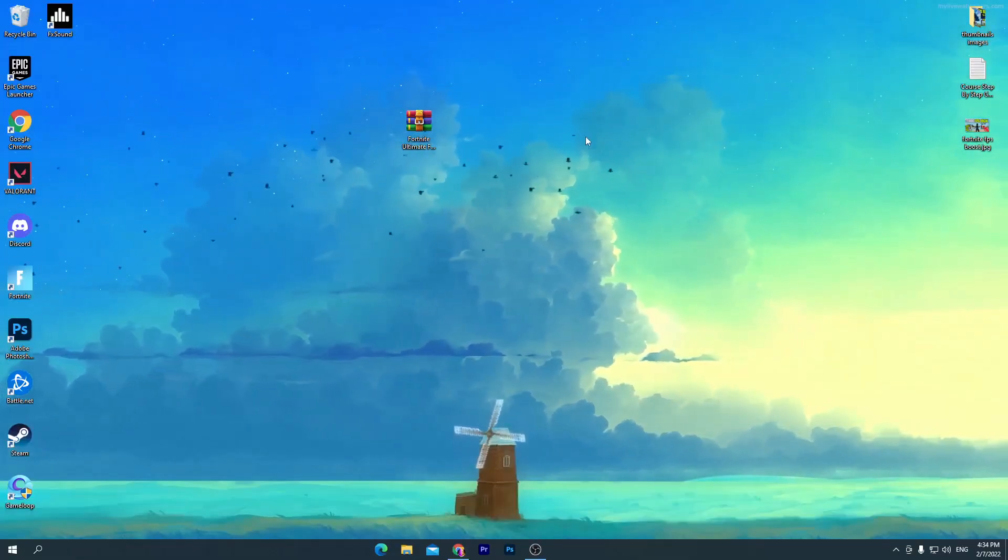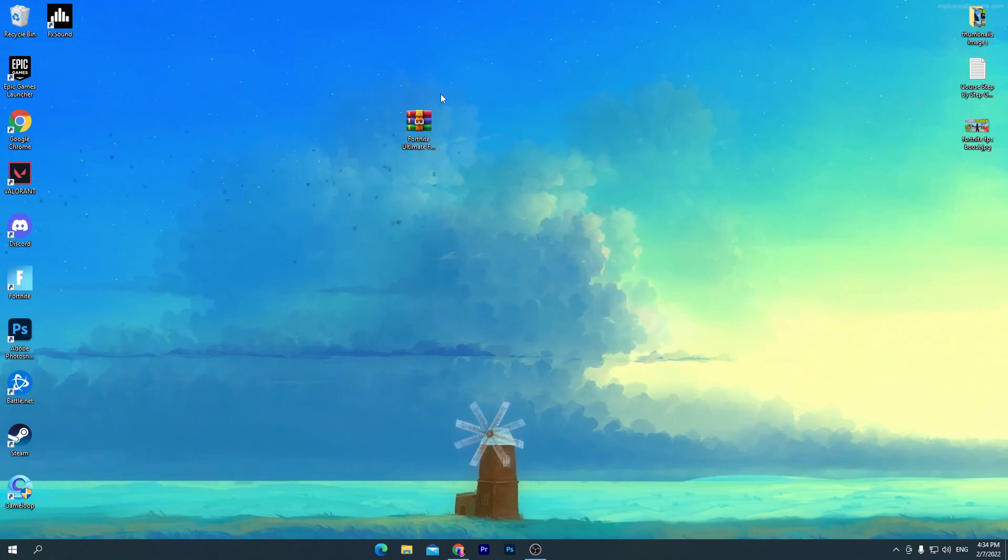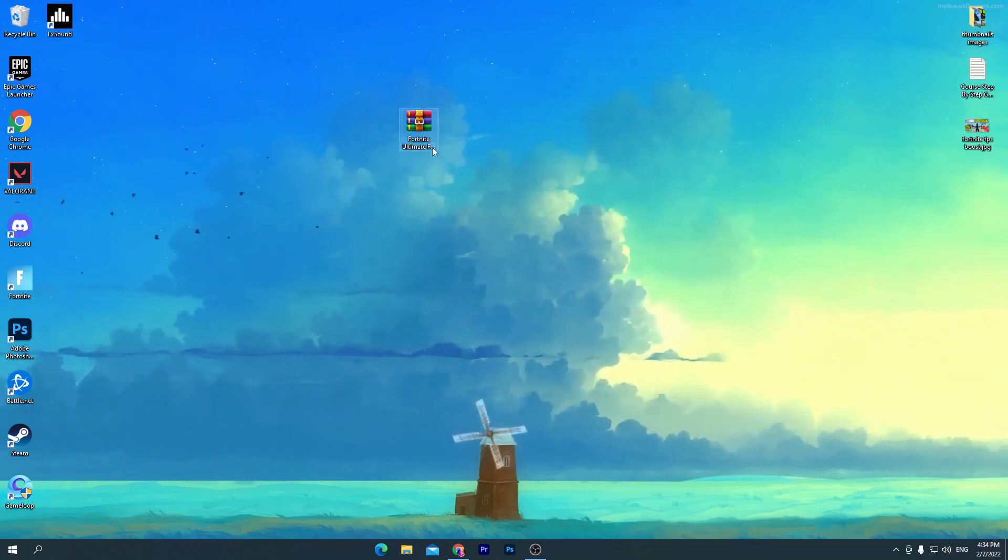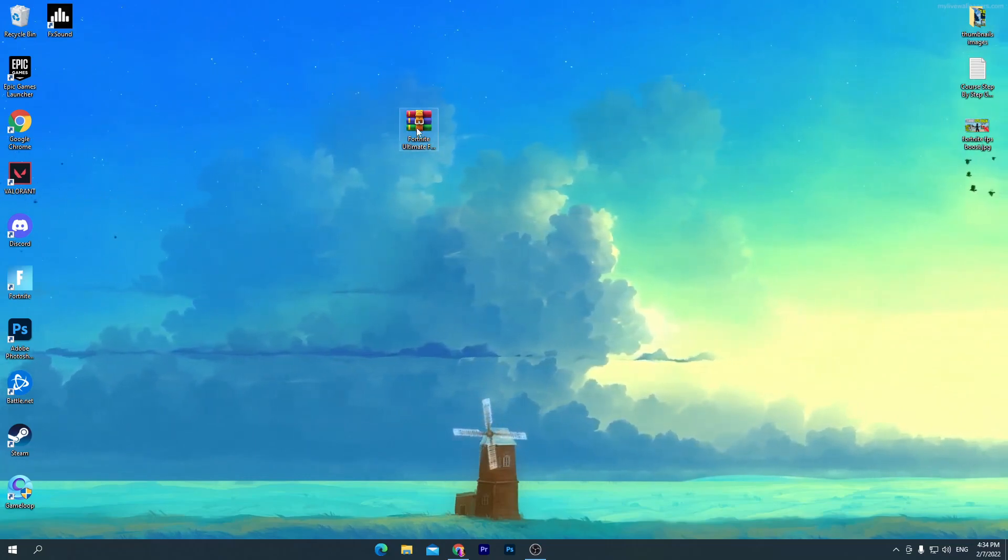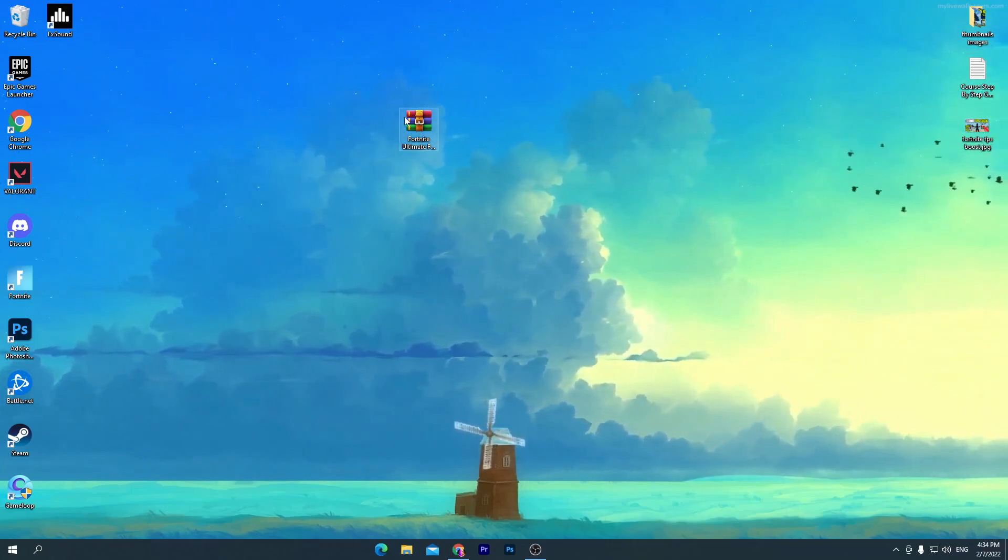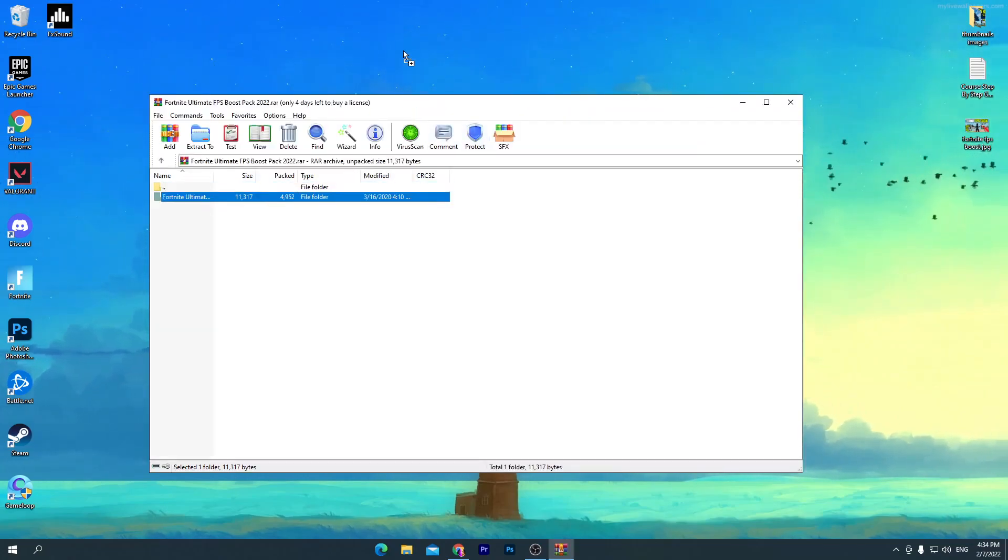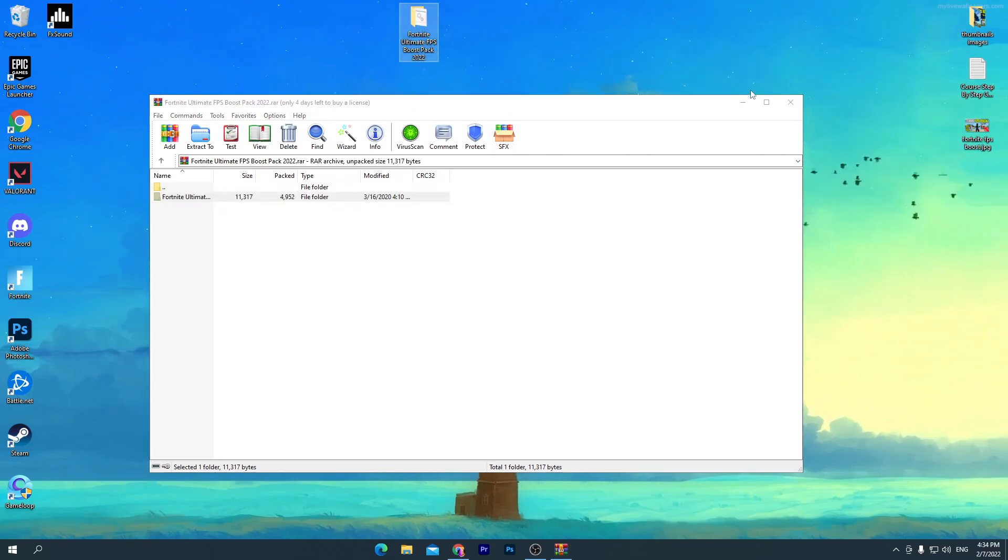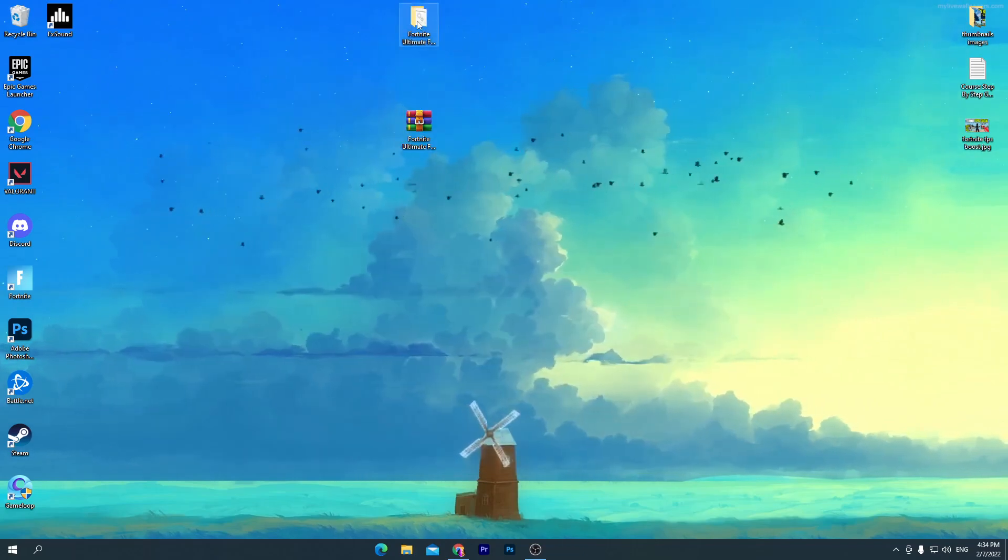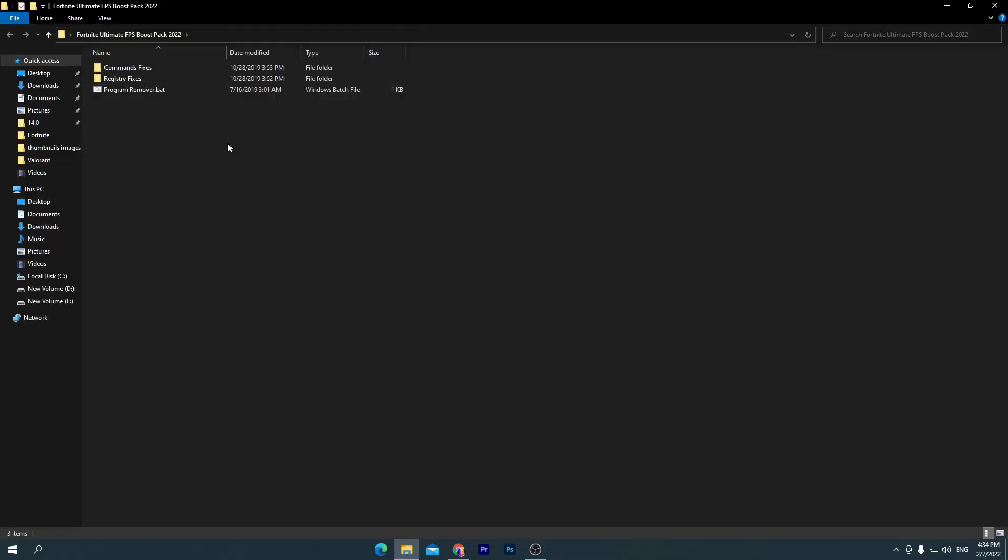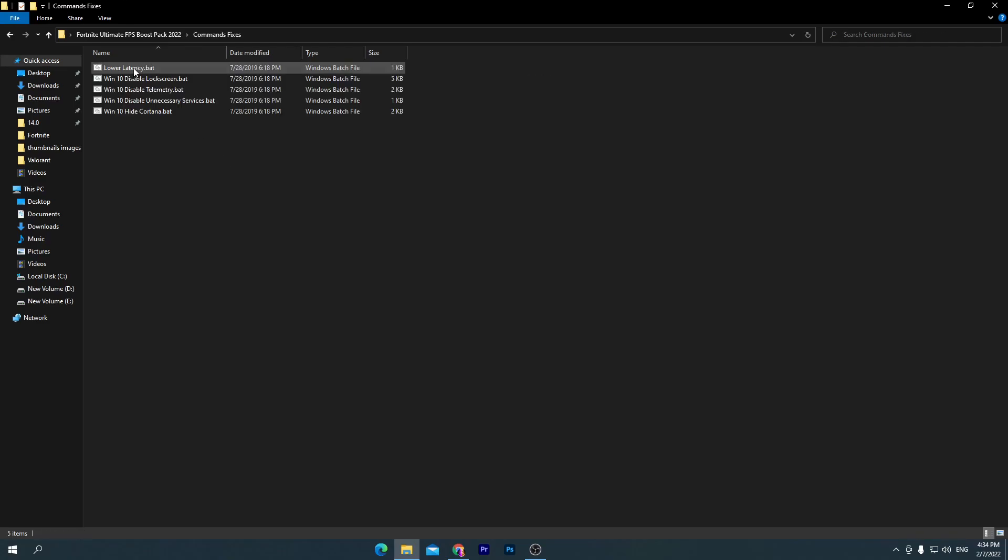Once you download and drag it here on your desktop, you need to open up this WinRAR zip file. Drag this folder here on your desktop and open up this folder. Here are a bunch of files: first one is the command fixes, second is the registry fixes, and third one is the program remover .bat file. First of all, go straight into this first folder, command fixes.